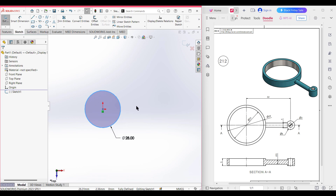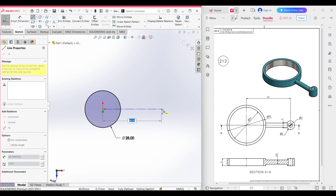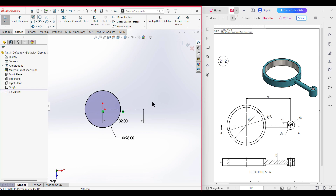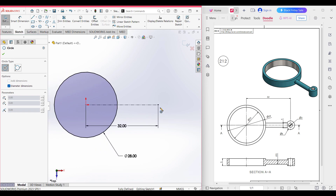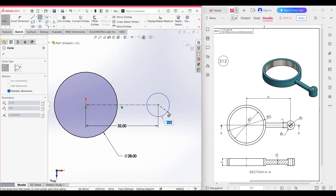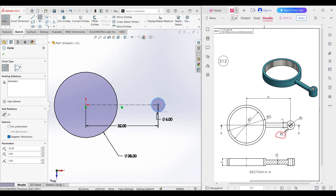After that again select the center line because the center distance from this circle to this circle is 32 units. So I am taking a center line and drawing a center line of 32 units, dimensioning it to 32 units as a horizontal line. Now select another circle and draw a circle of 6 diameter, because this circle has a dimension of 6 diameter.